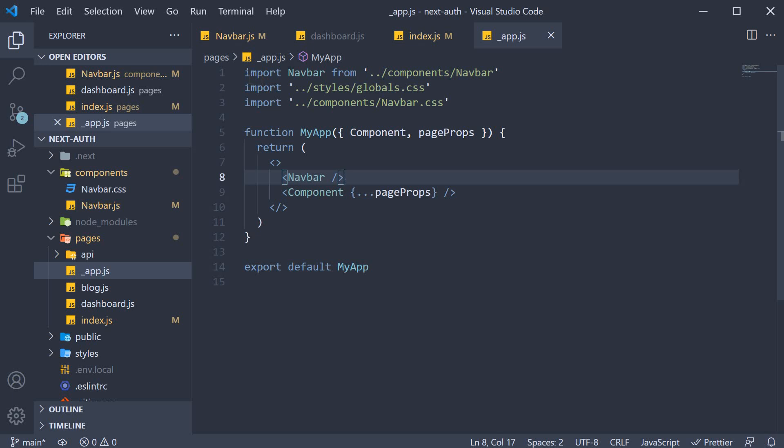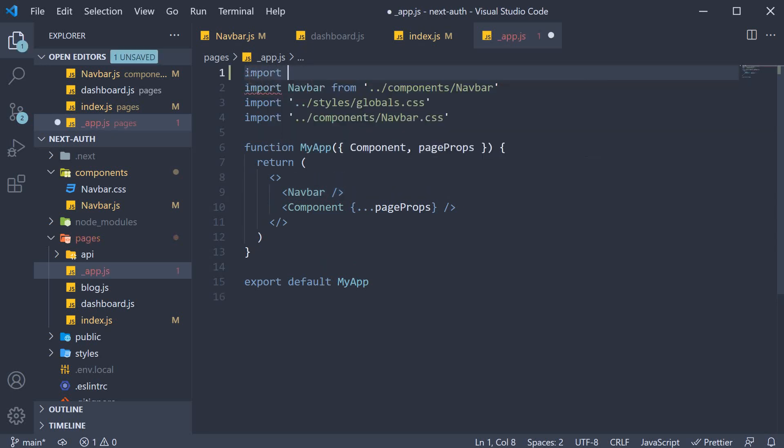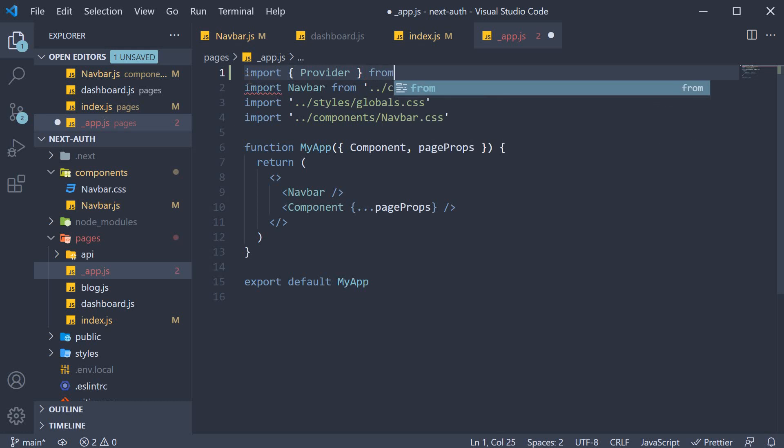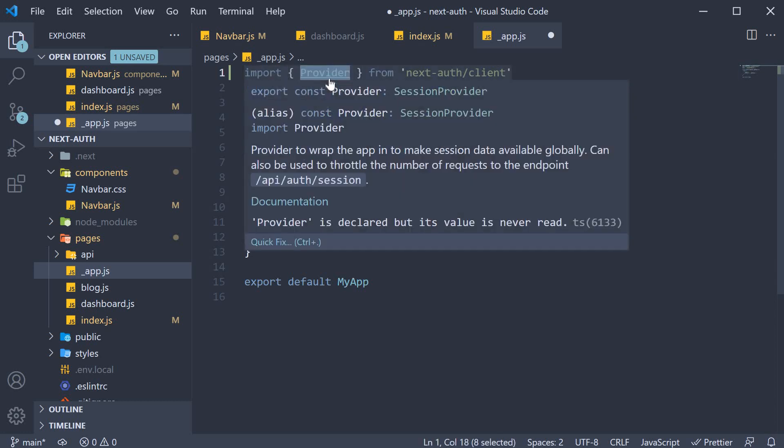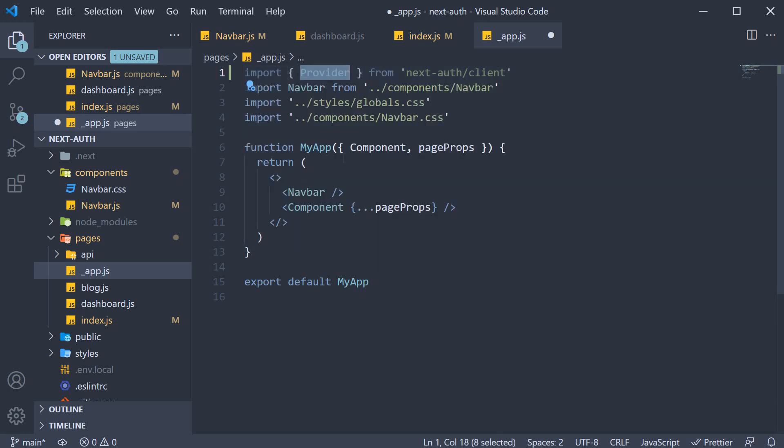So at the very top, import provider from nextAuth slash client. And then instead of the fragment, use the provider.